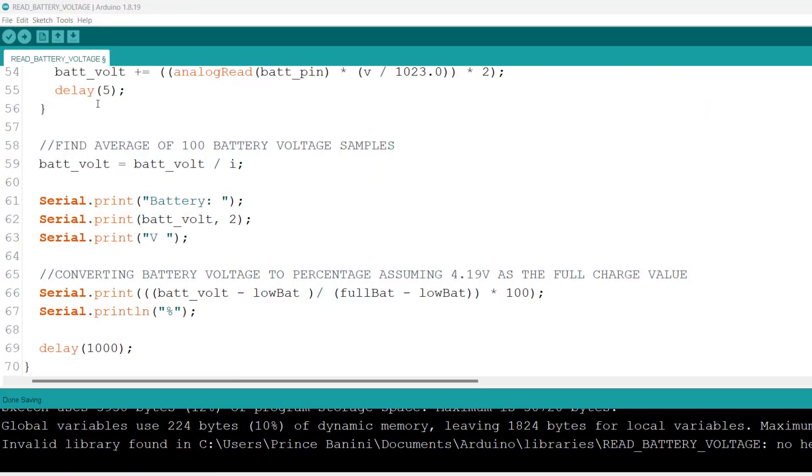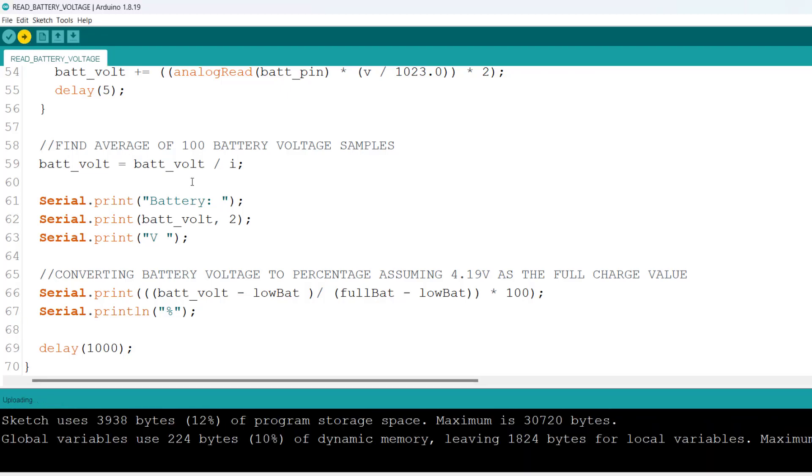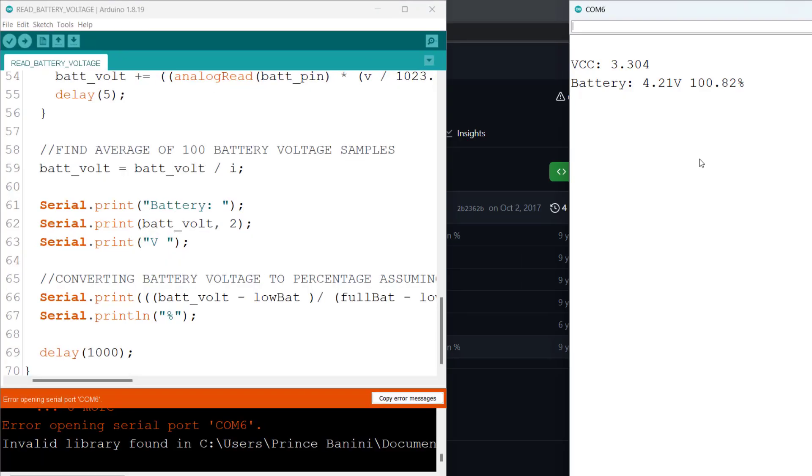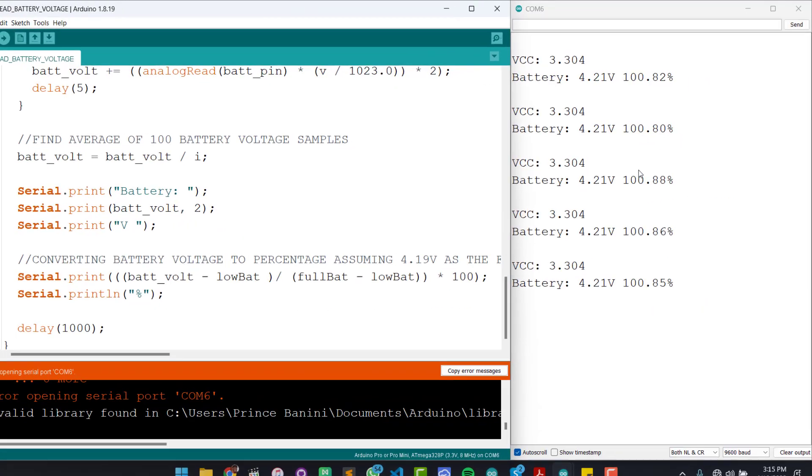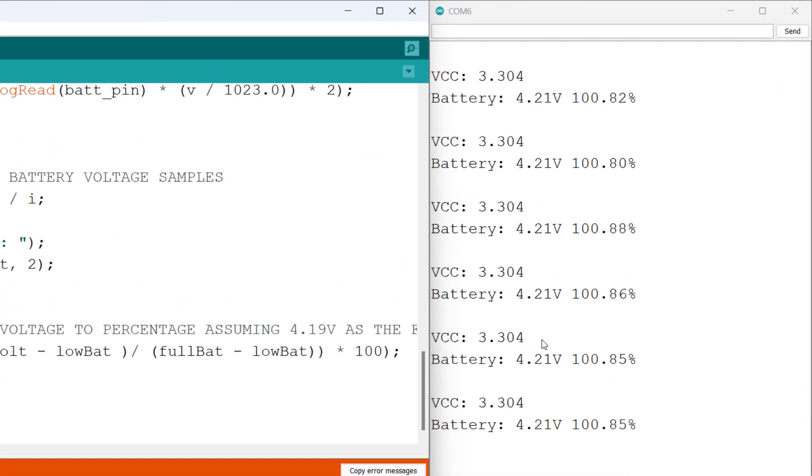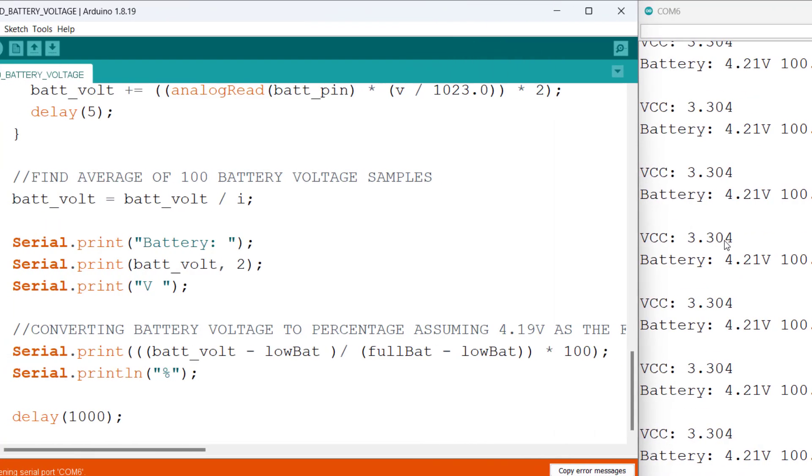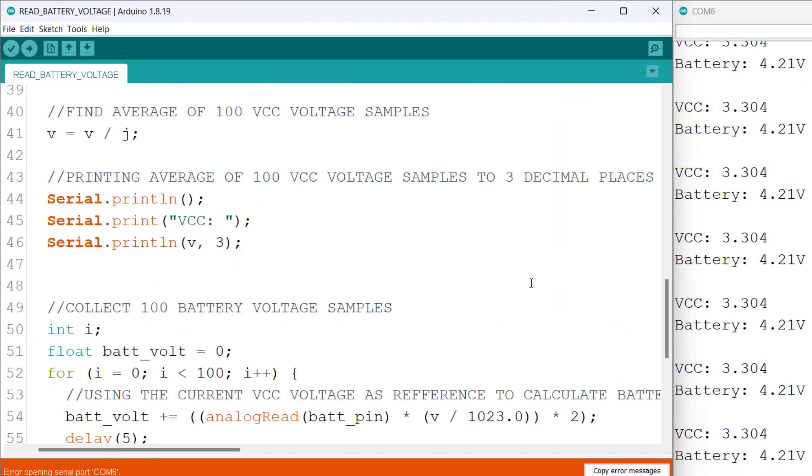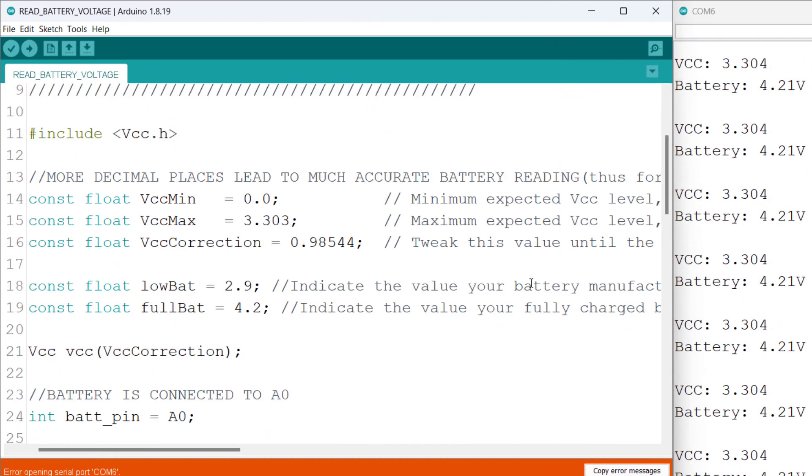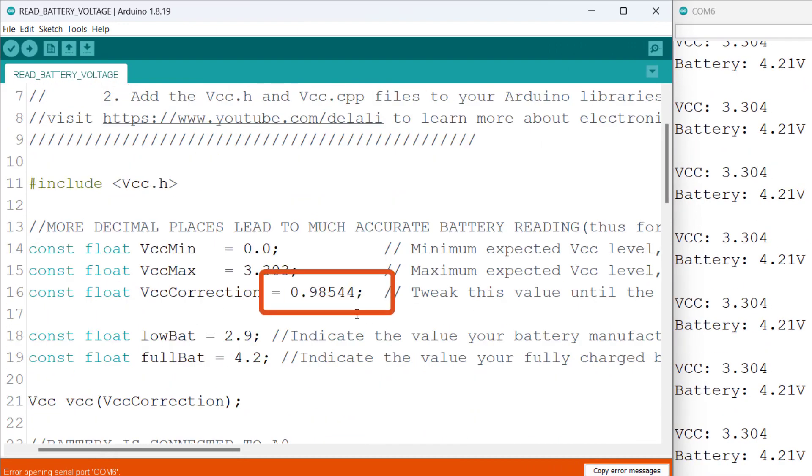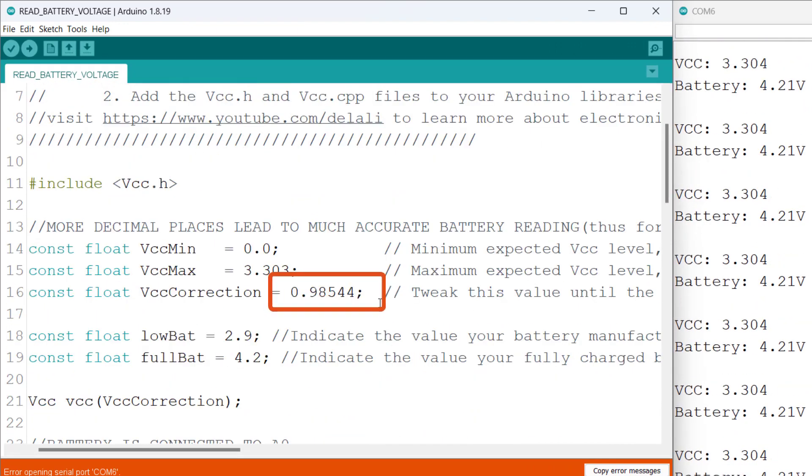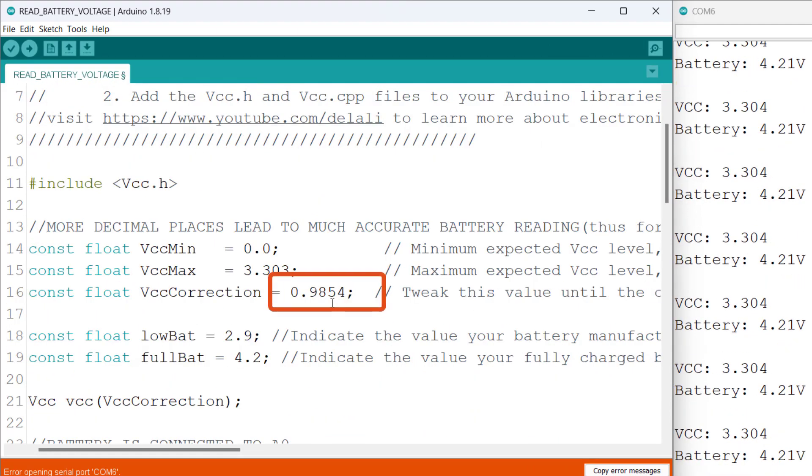So now let's go ahead and upload this code. And we can see in our serial monitor that it says VCC is 3.04, but our VCC is not 3.04, it's 3.03. So we will go ahead and tweak this figure a little bit till we have 3.303.